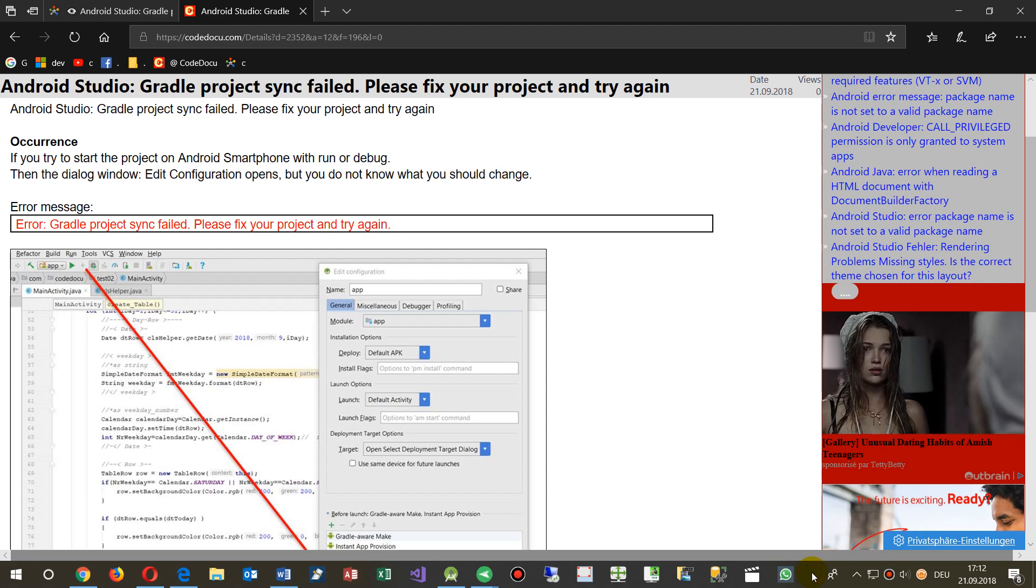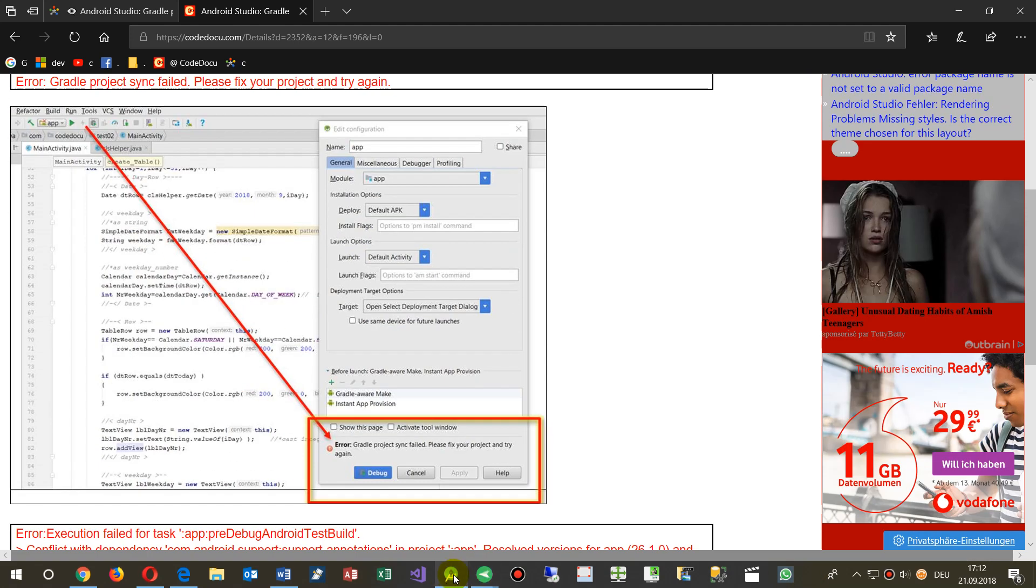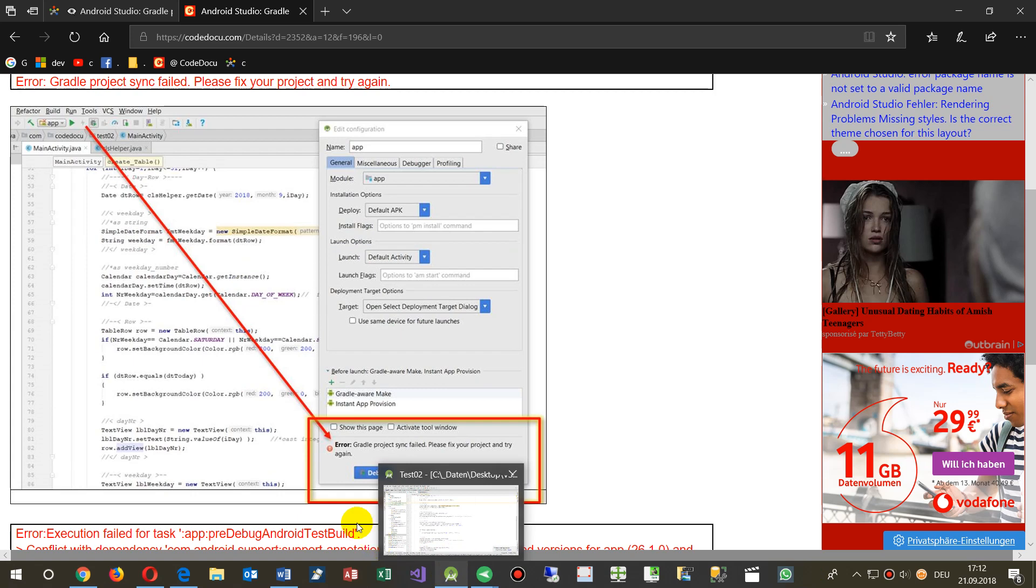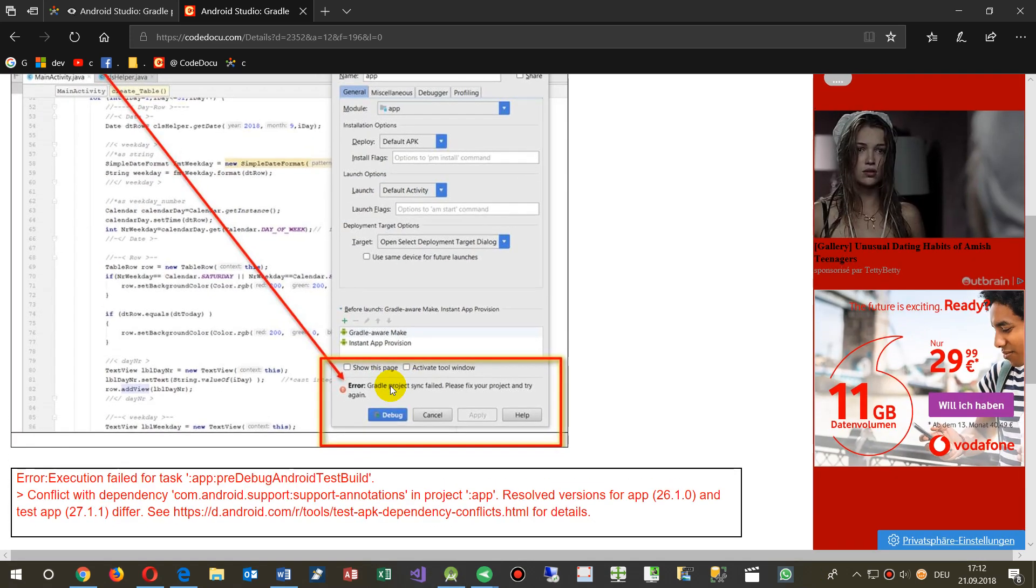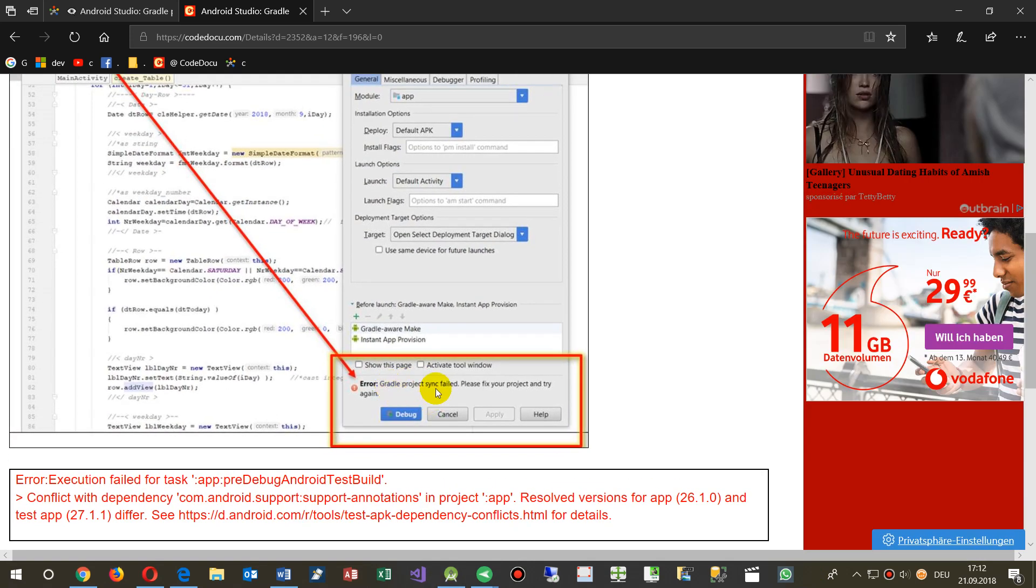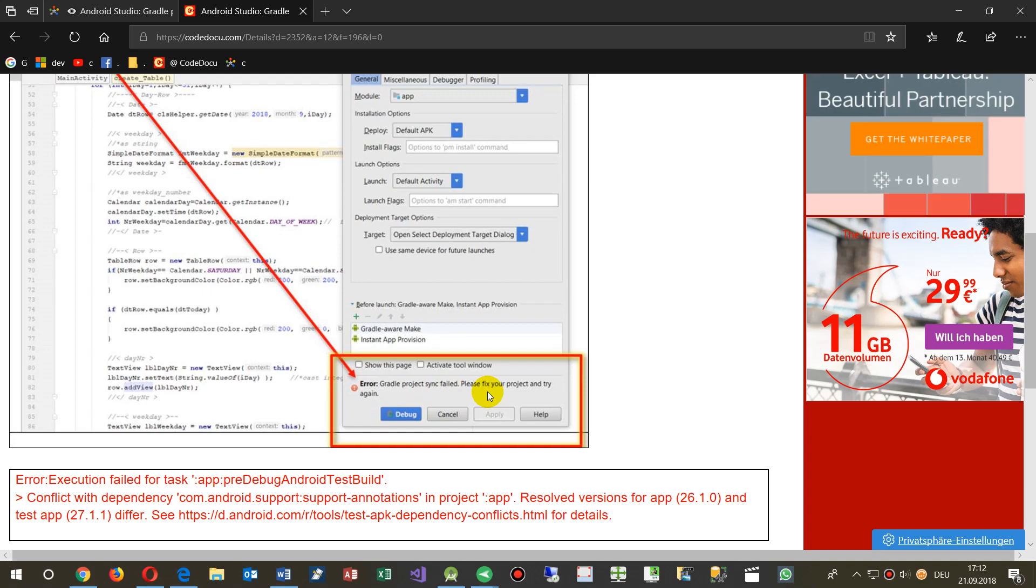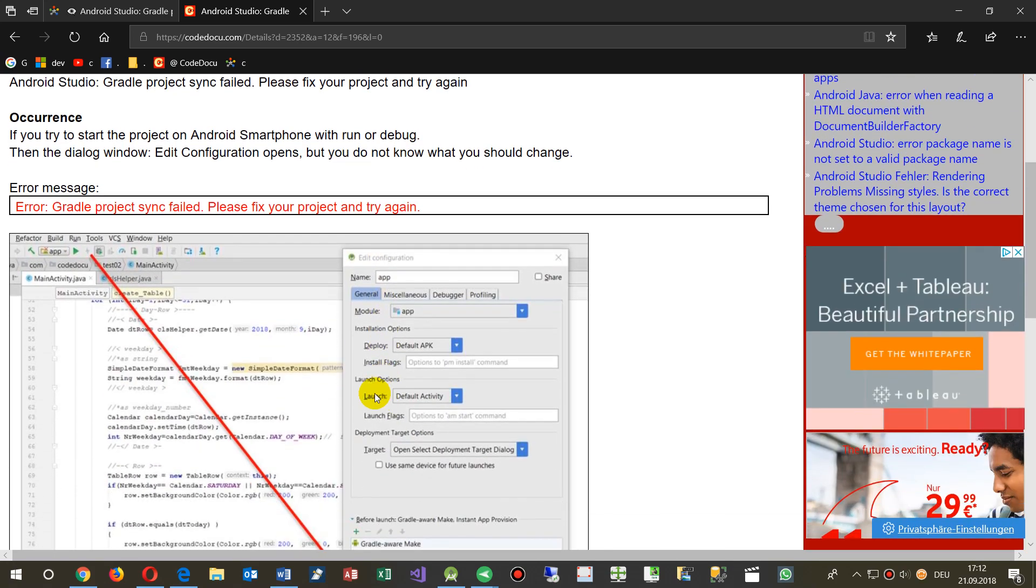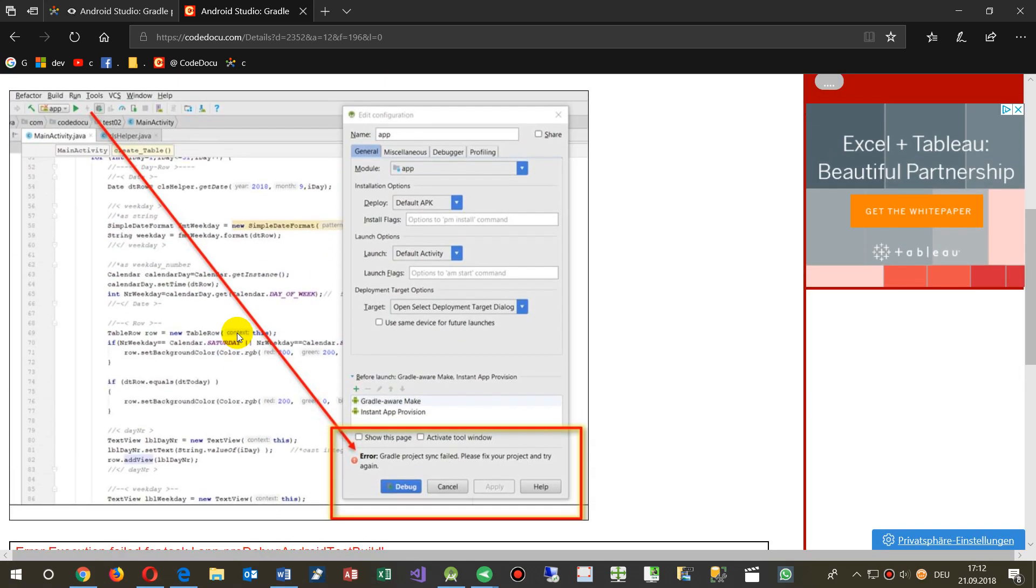This shows the solution for the message in your Android Studio: Error, gradle project sync failed, please fix your project and try again. I can't repeat that error, but I'll show you the solution.